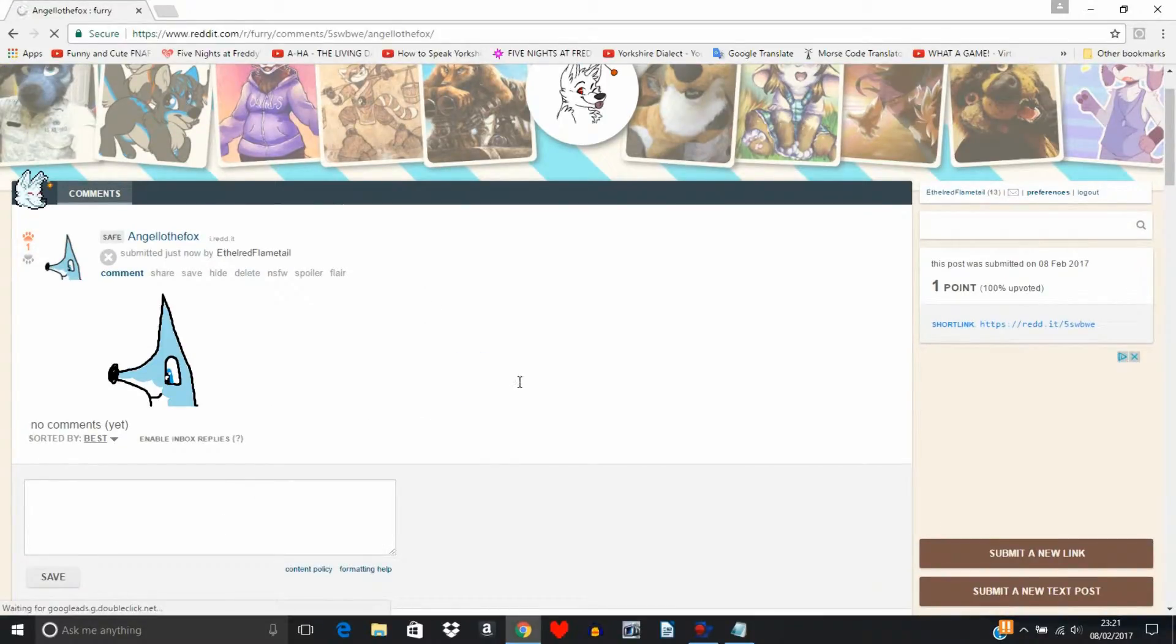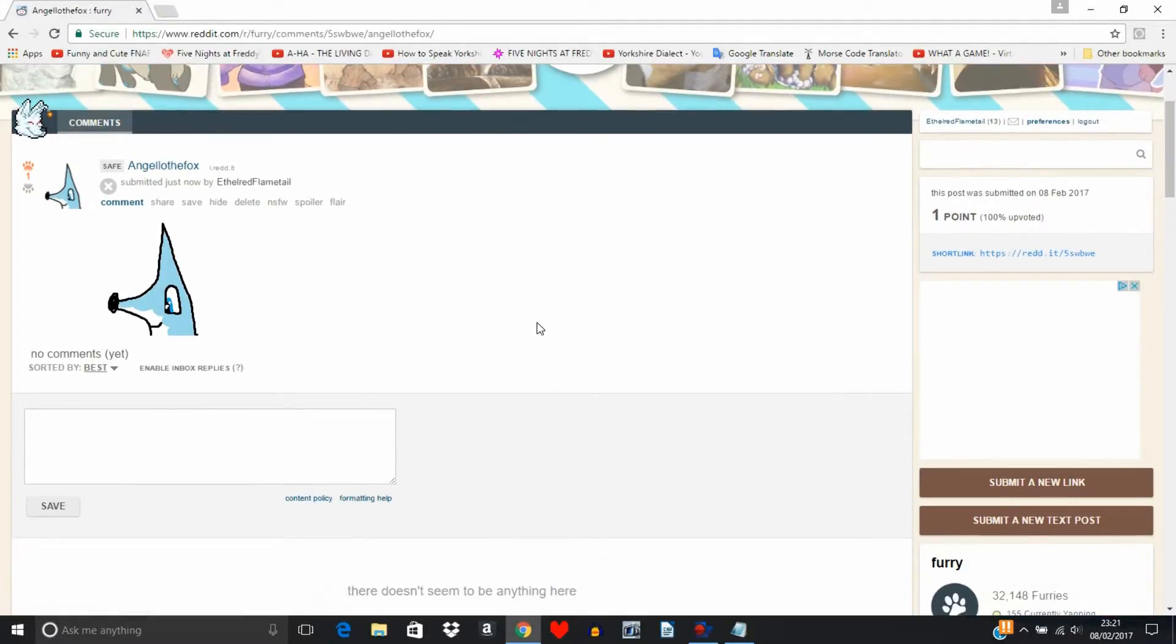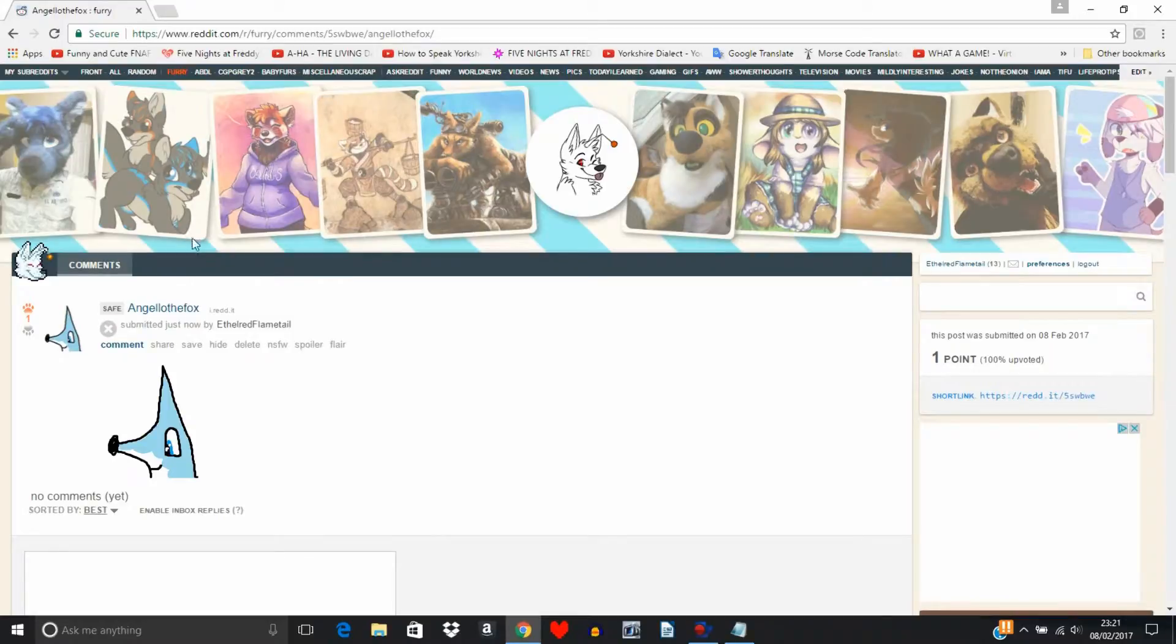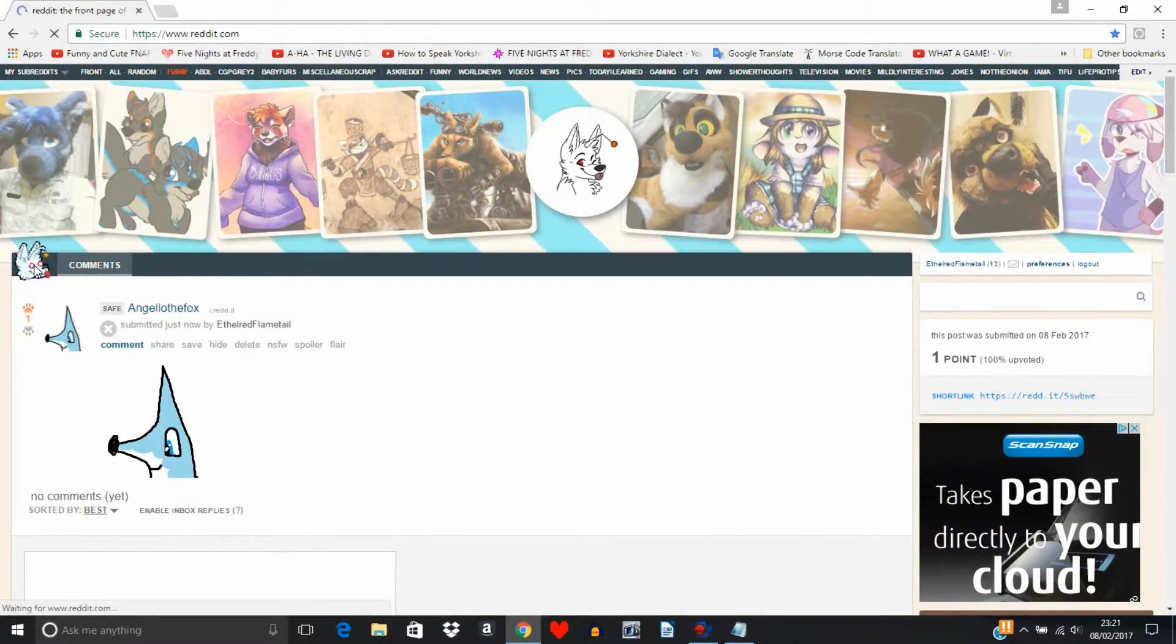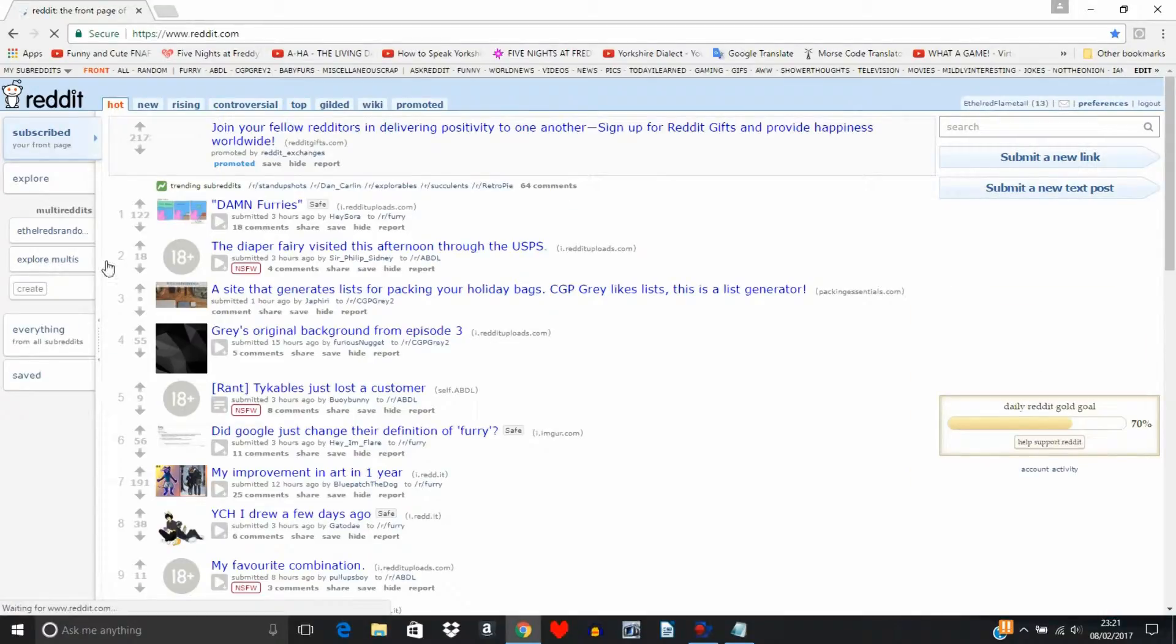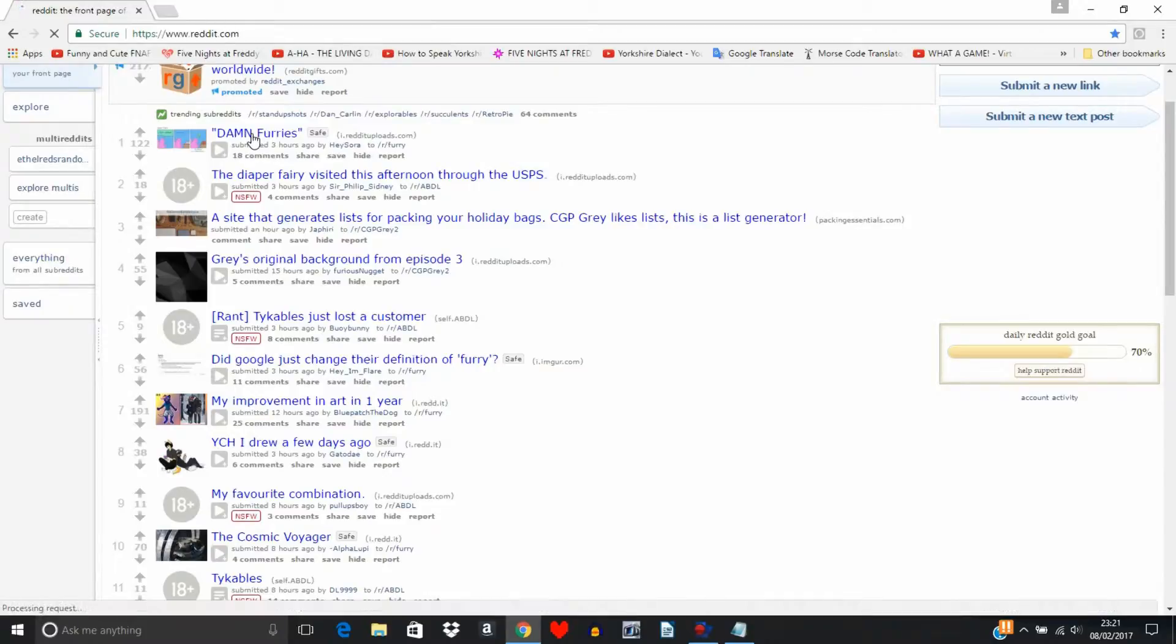Now the only thing that bugs me about Reddit is you can't submit more than one picture, and you can't comment on more than one thing. Like you could comment on quite a bit, you can comment on a little bit, you know.